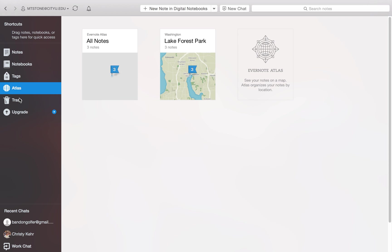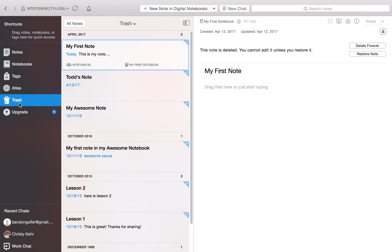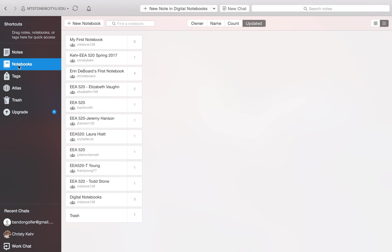Atlas just tells you where these notebooks were created. You've got your trash, anything that was thrown away. So right now let's create a new notebook in Mac.